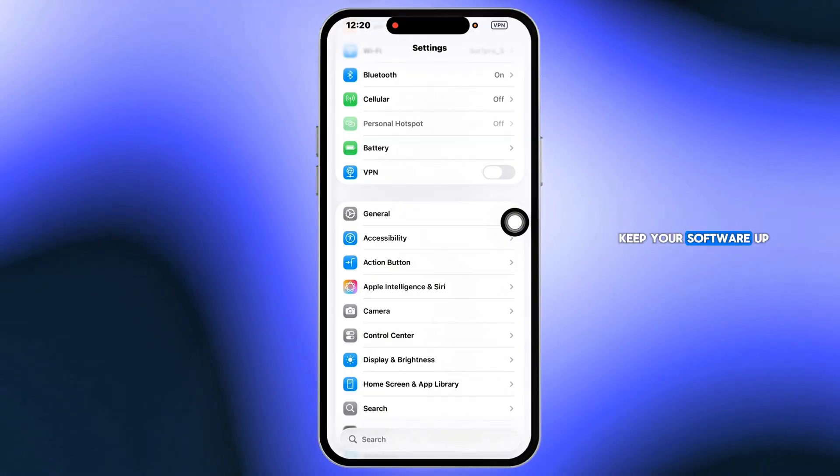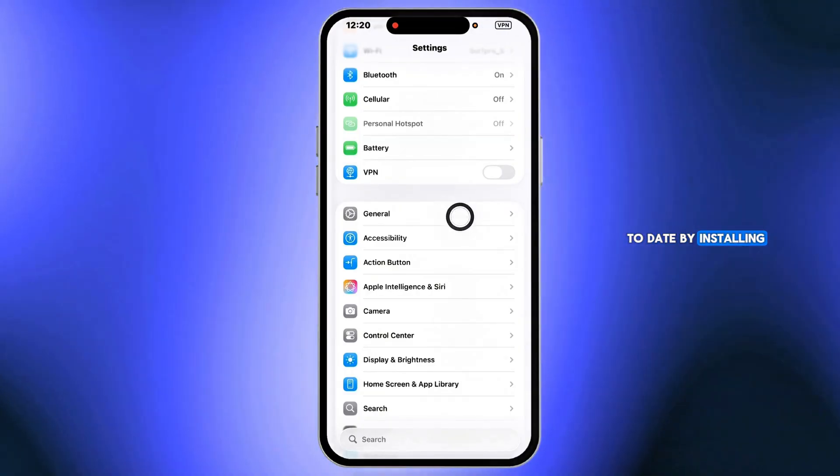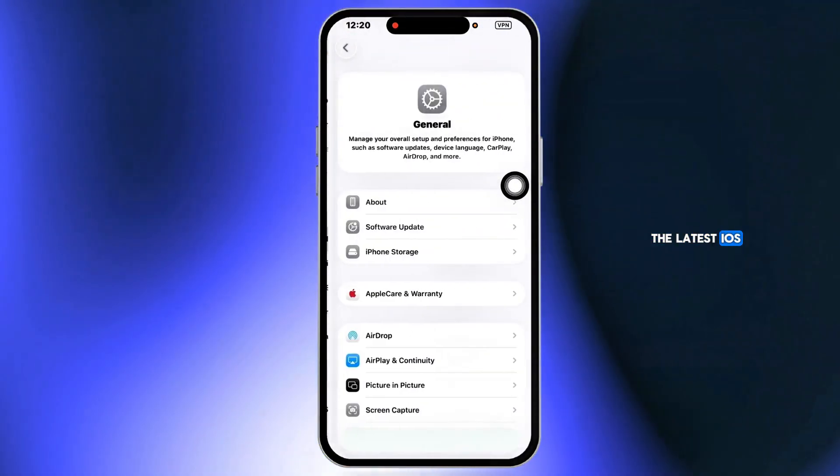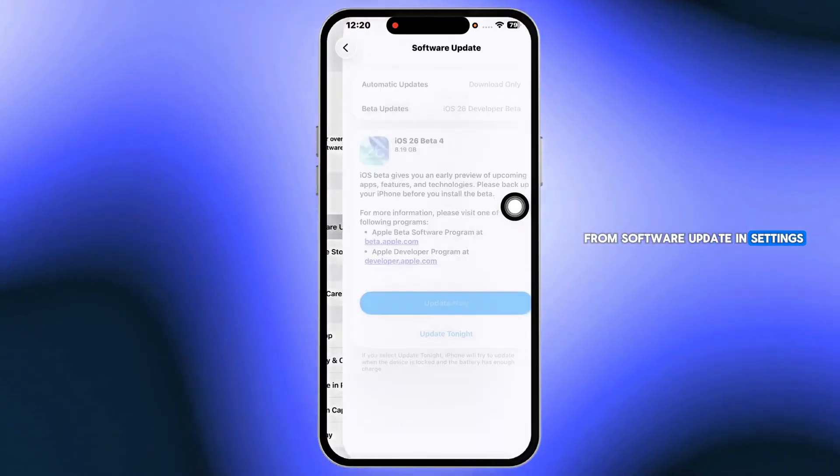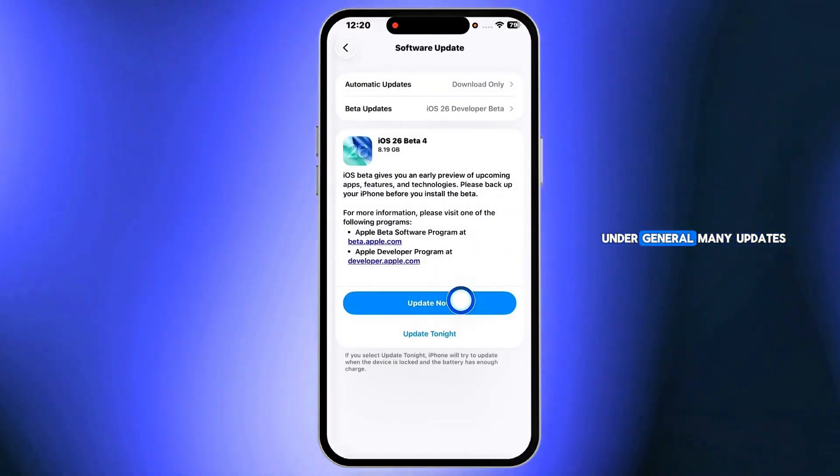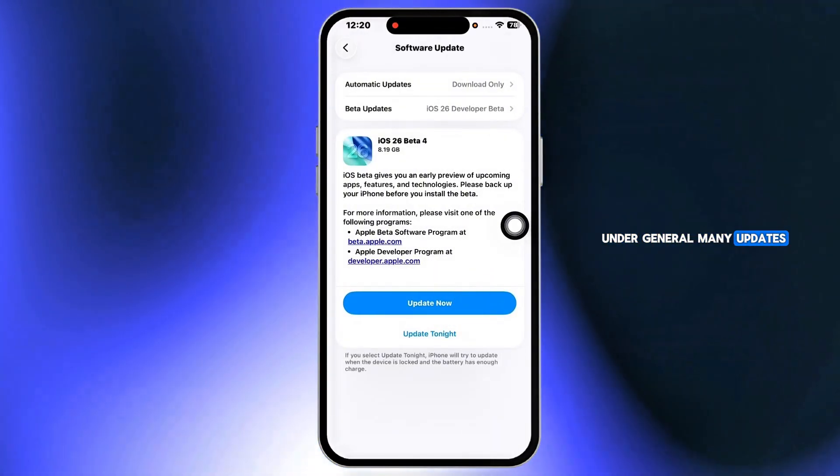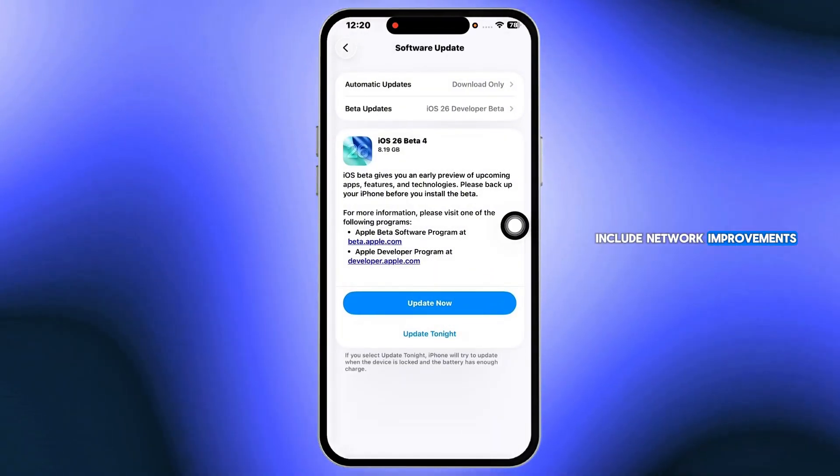Keep your software up to date by installing the latest iOS from software update in settings under general. Many updates include network improvements.